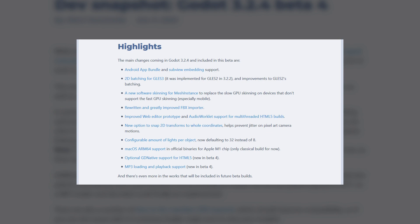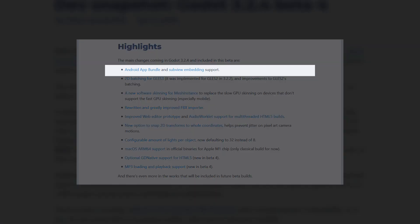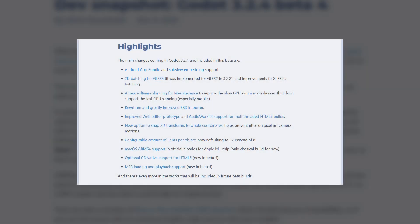If you're developing games for Android, you'll soon be able to export games in the AAB file format, which is much more lightweight and seems to be Google's preferred format. We'll also be getting improvements to Godot's web editor.